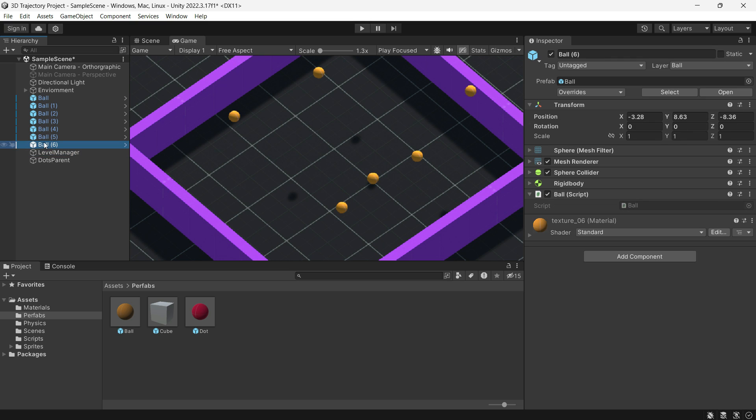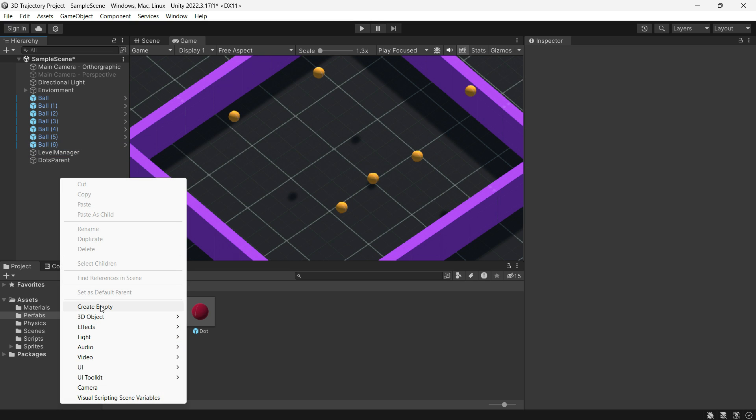Alternatively, you can change the balls to any game object of your preference.